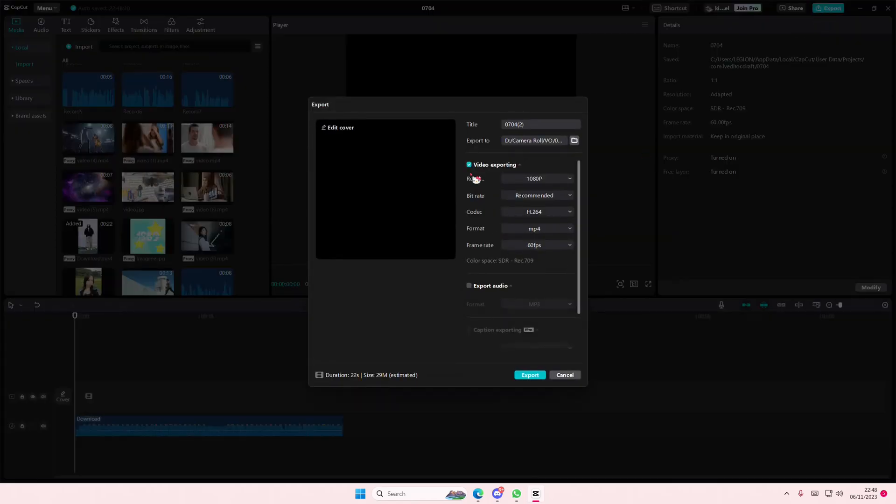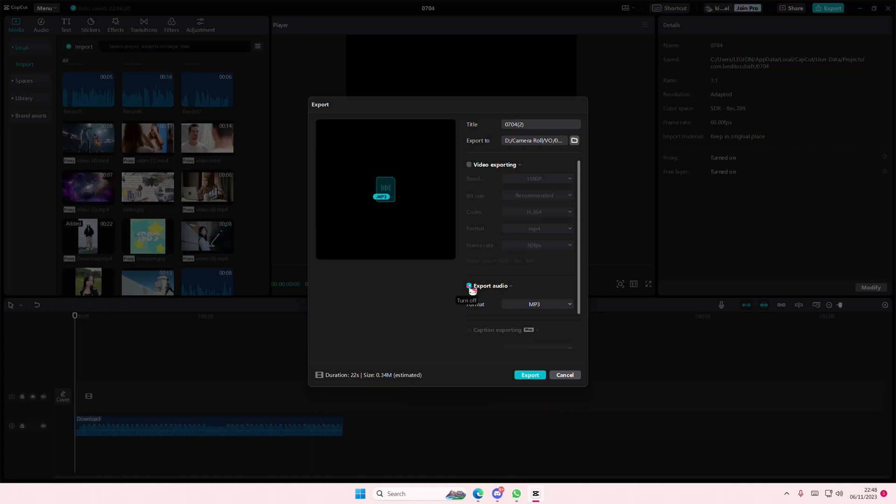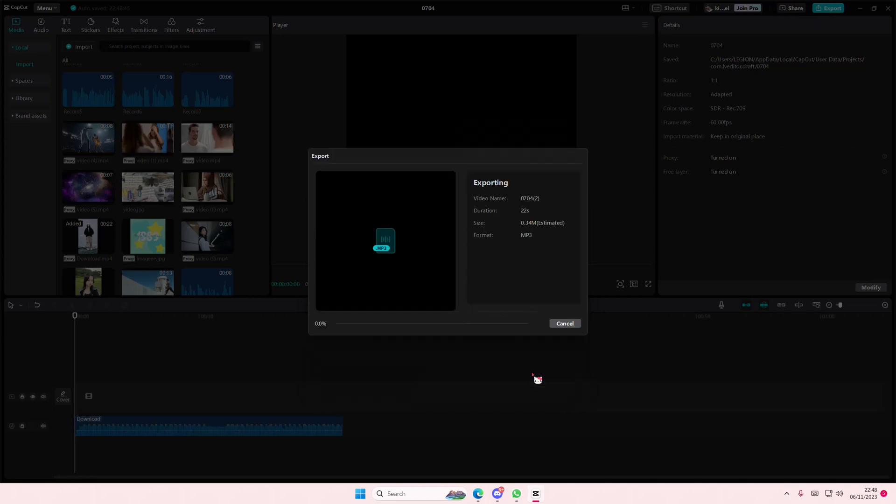Then select export, and then here you're going to un-tick video exporting, and you're going to select export audio, and you're going to select the file format. I'm just going to select mp3. You can also change the title, and you're just going to simply select export.